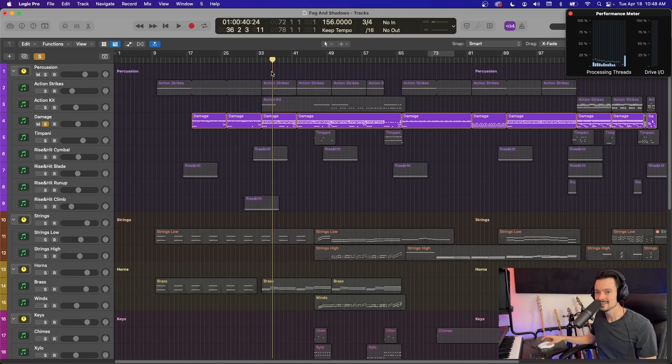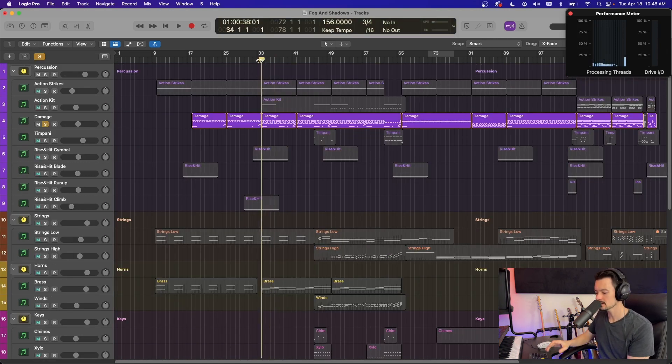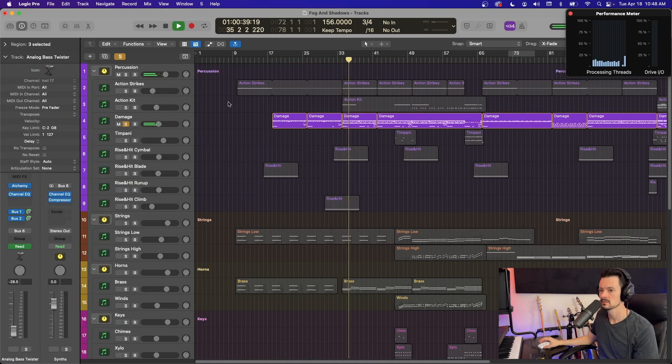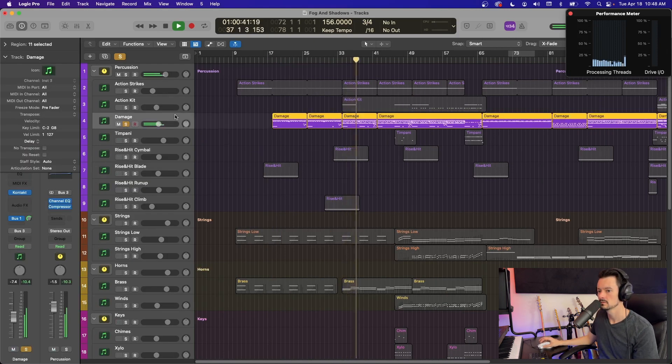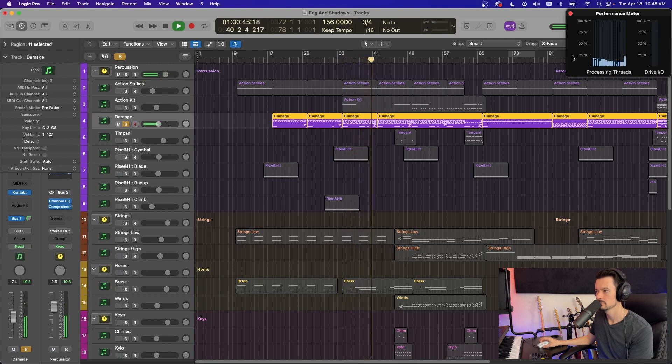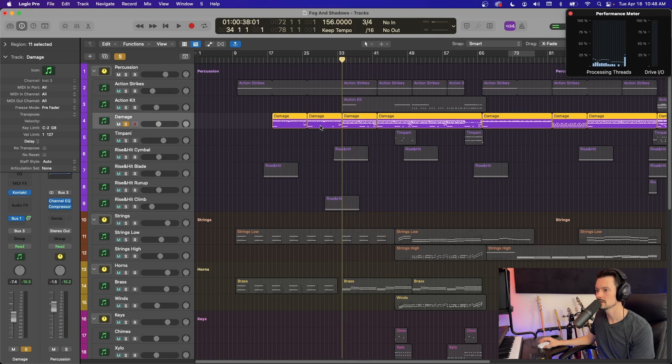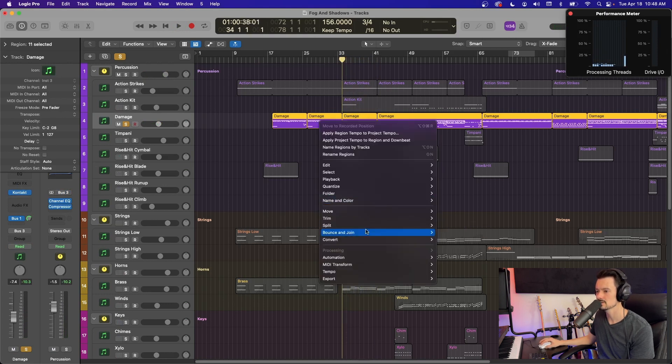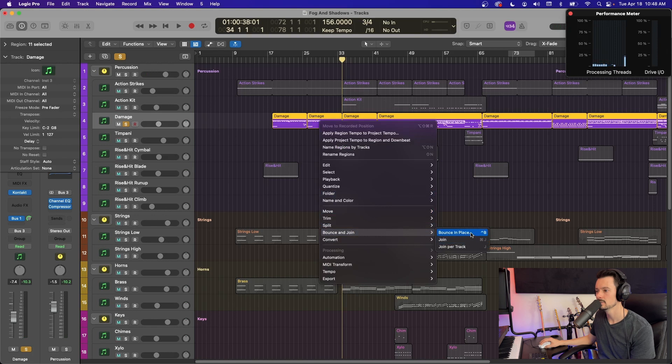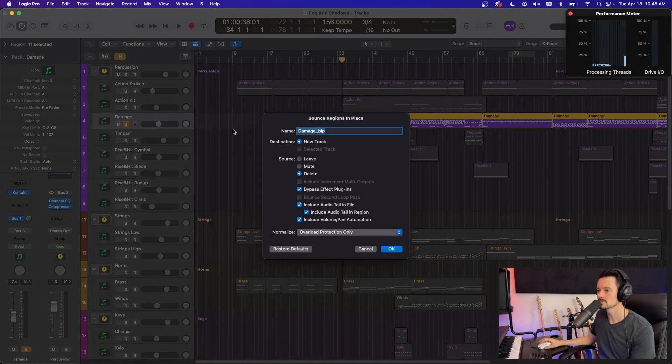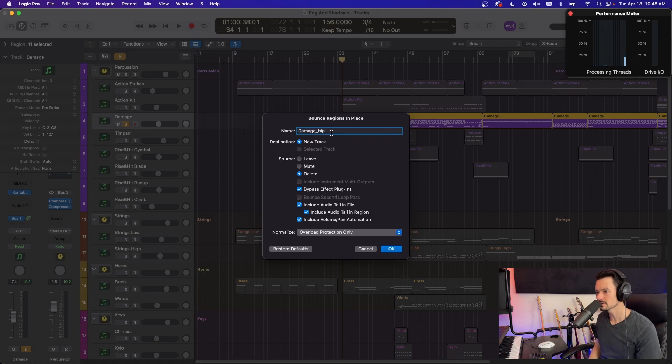As an example, I'll show you with this damage drum kit. By itself, it sounds like this. So what you can do with this is right click bounce in place. So that's under bounce and join bounce in place. And it's going to ask you some stuff here. You can rename it. So the BIP stands for bounce in place. I'll leave it as that.